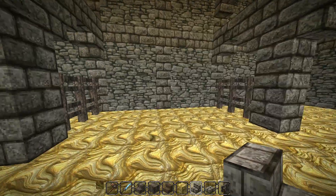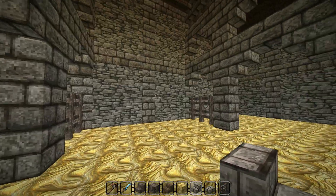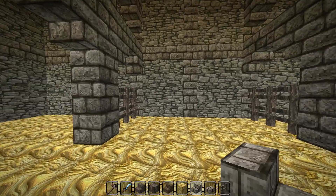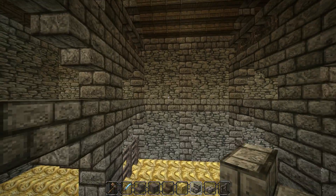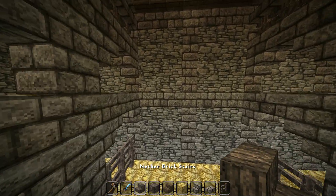We're almost finished - we've just got a couple more things to do. This back wall here, we won't be changing anything about this yet, but we will change one thing.